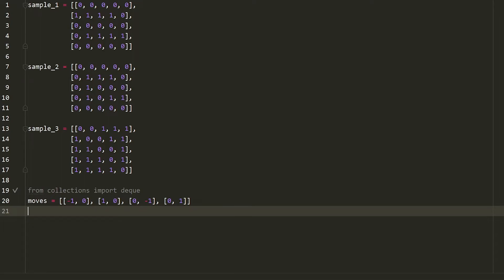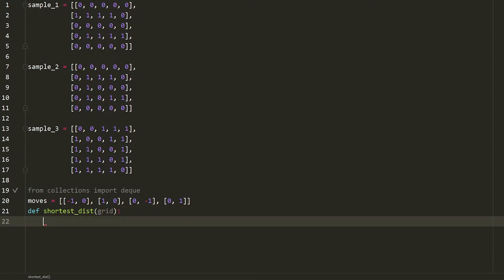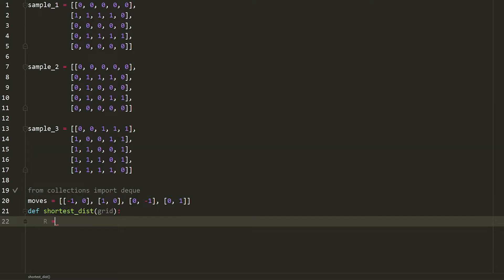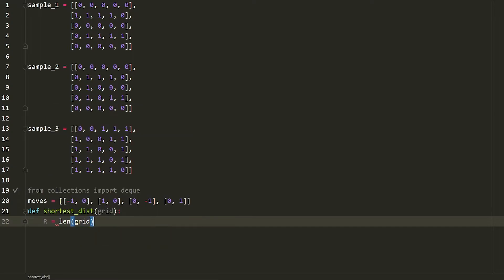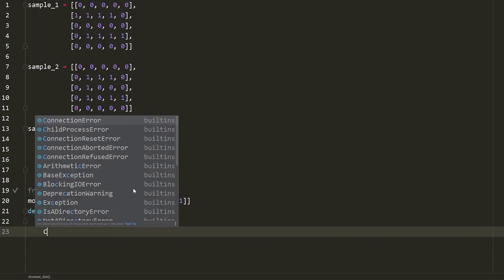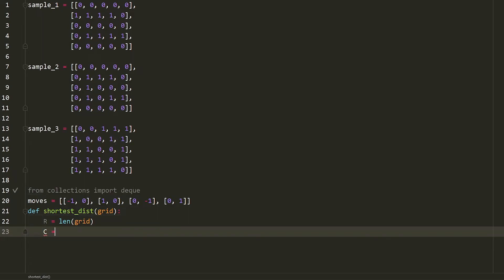Then what I'm going to do is I'm going to define a function called shortest distance. And it's going to take in one of these grids. The first thing that I want to do is I want to measure what exactly is the dimension of this grid, because I actually don't know. So I'm going to say it's the length of the grid. And this will give me the number of rows. And let's say it's a rectangular grid. It's not some kind of weird shaped grid. Then we're going to say C is equal to length of grid zero. And this will give me the number of columns.